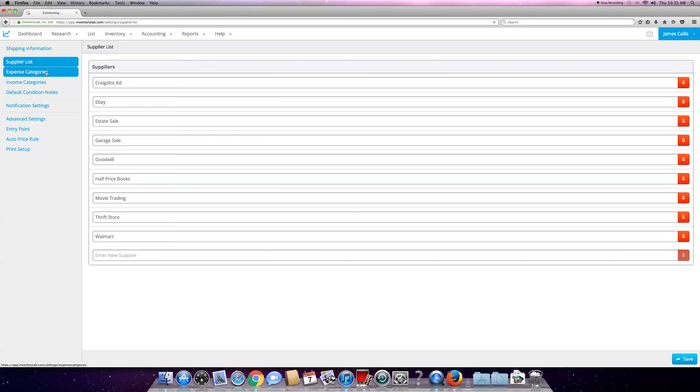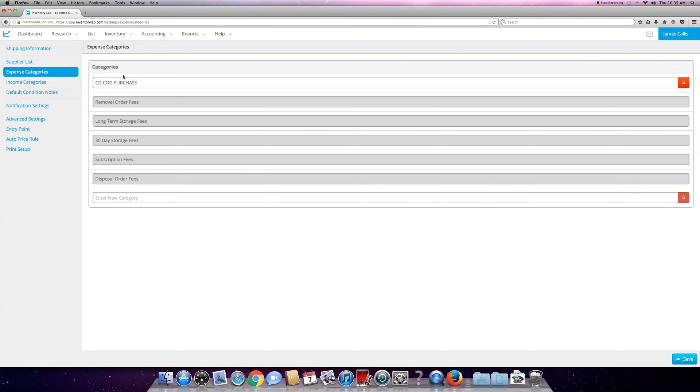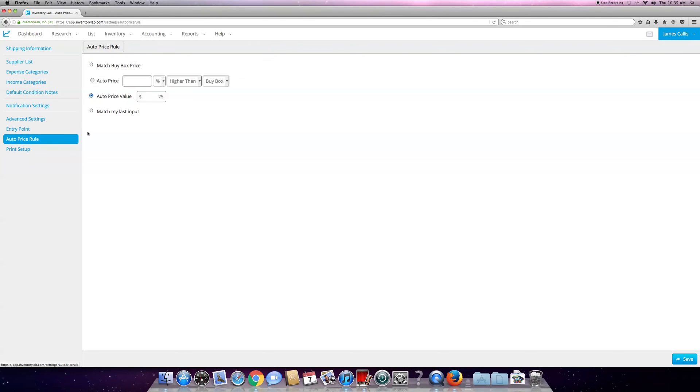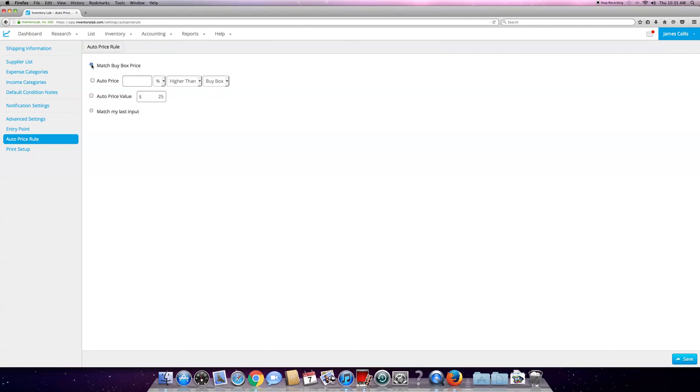Expense categories are the same here. Auto price rule - this is where it is. You can do an auto price value, you can do 'on the fly,' you can just do 'match buy box' and it'll price everything at the buy box. But the bad thing about that is a lot of this is very fluid on Amazon.